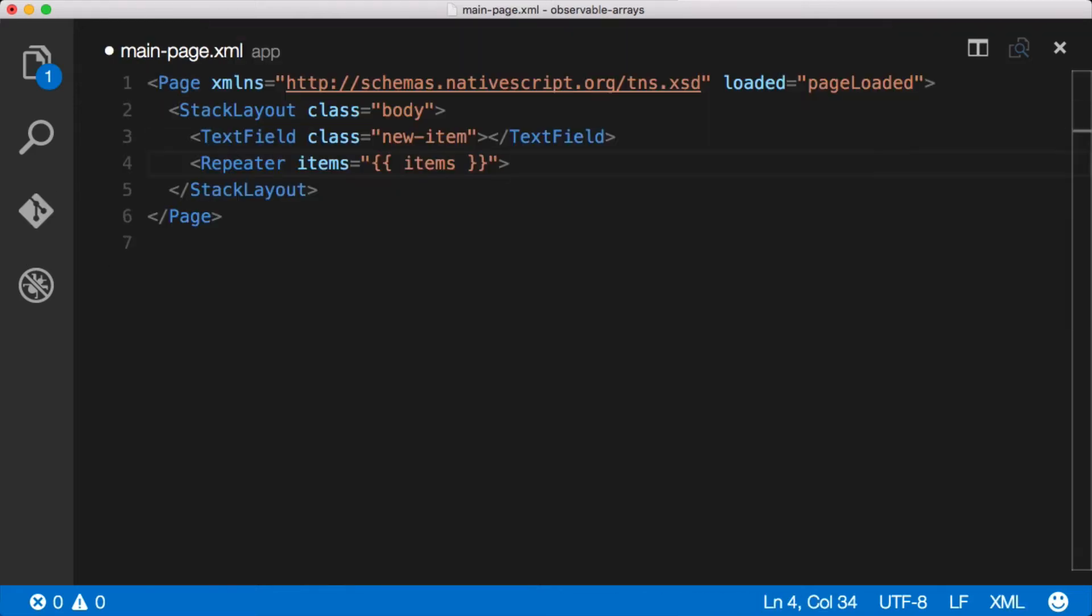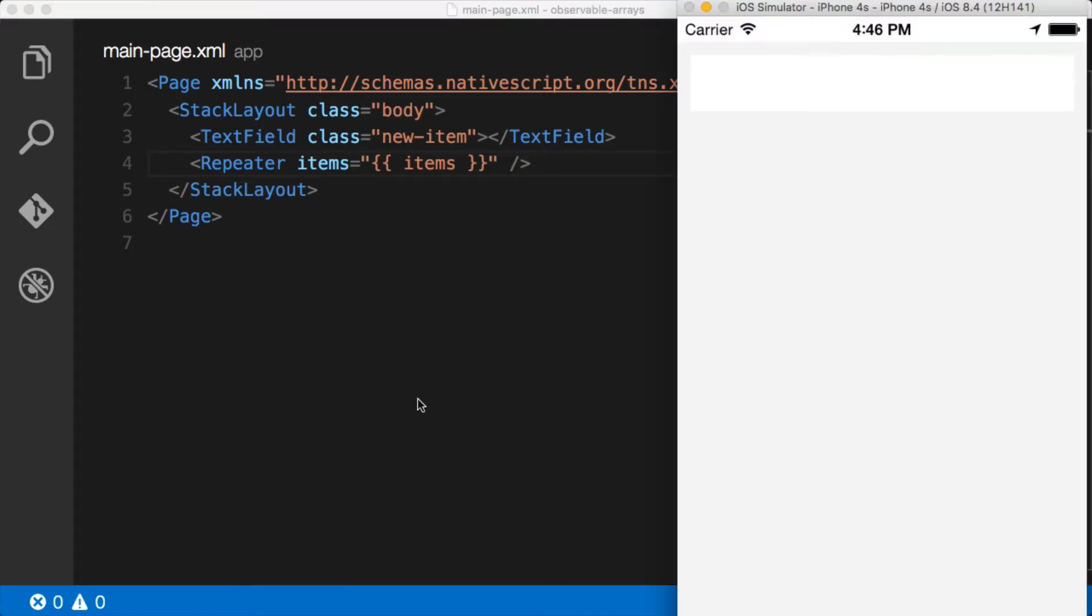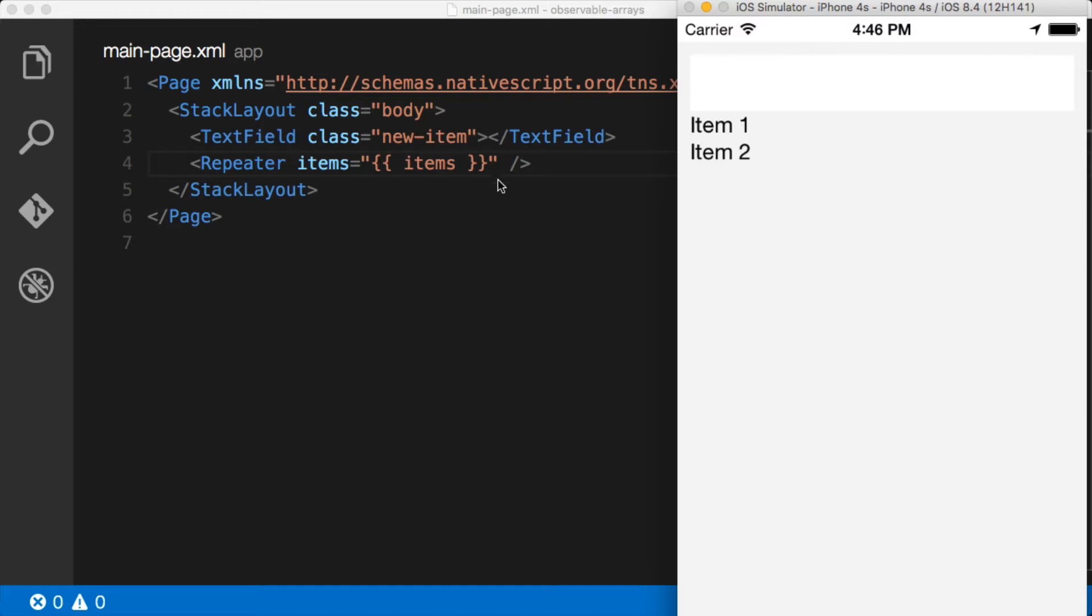Now once we have the repeater here, you'll notice that if I don't do anything else to this repeater besides specify the items and I just click Save, let's take a look at the application. You'll see that we get item one and item two. Well that was really easy. How does NativeScript know to do that? Well in this case we have a very simple observable array, so we don't have to do anything at all because NativeScript will automatically pull these things out.